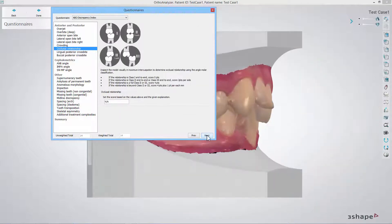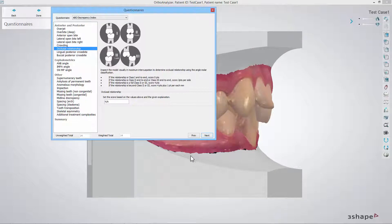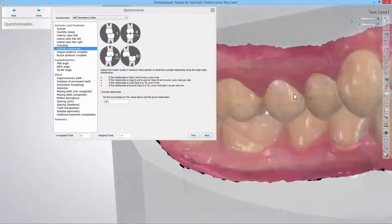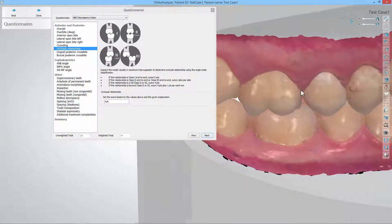In the occlusal relationship step you should inspect the model regarding the occlusion class and fill in the result accordingly.